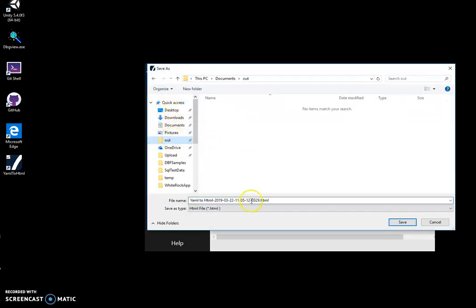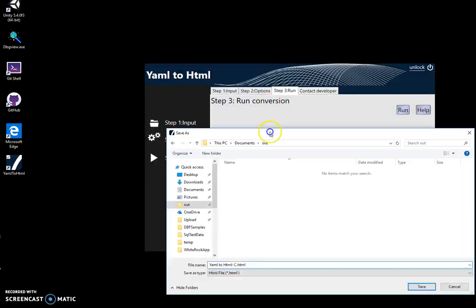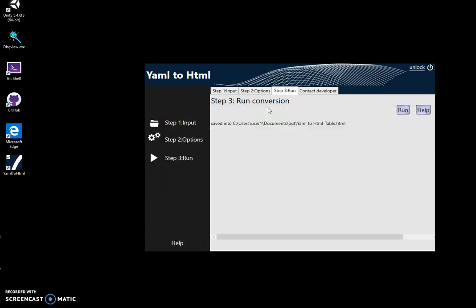Now it's done. I'll select YAML to HTML table as the name and save.